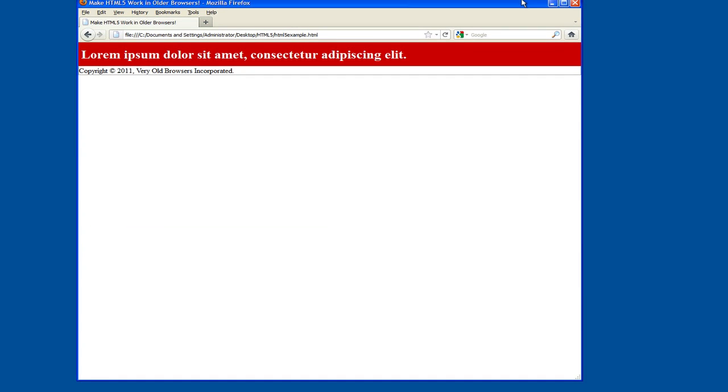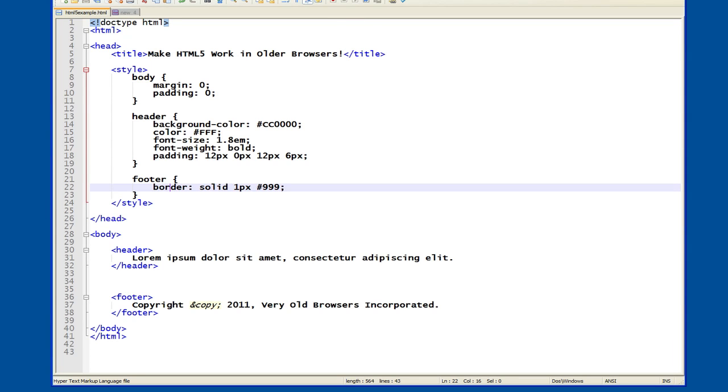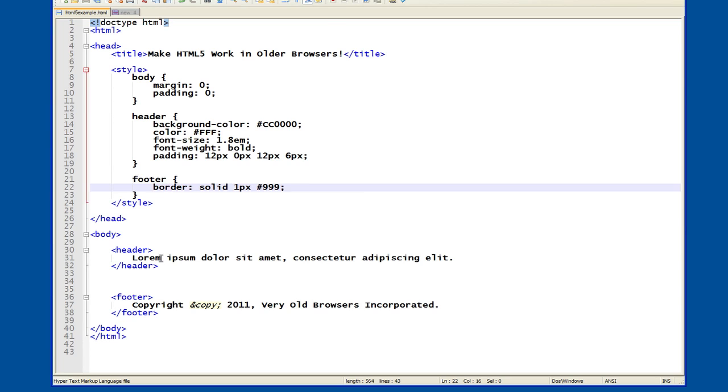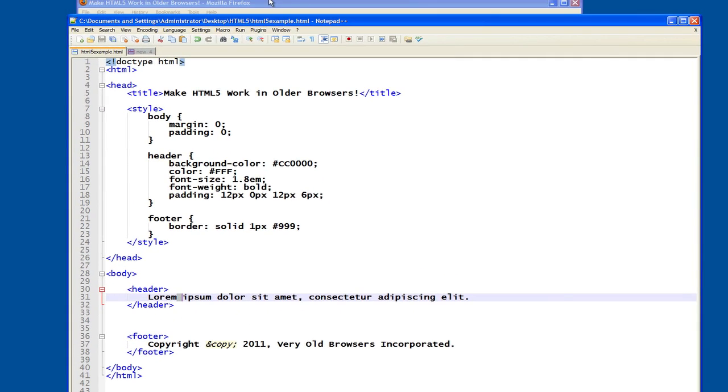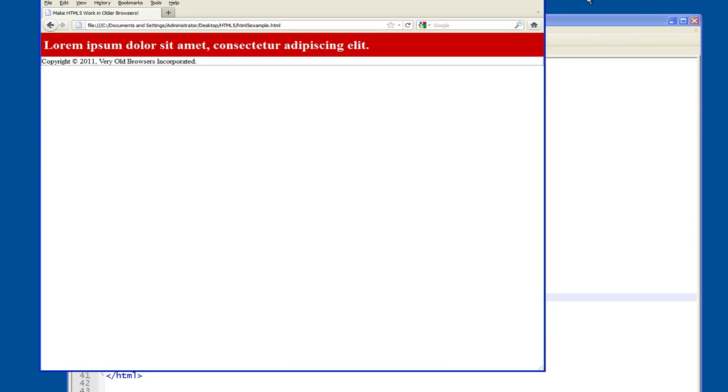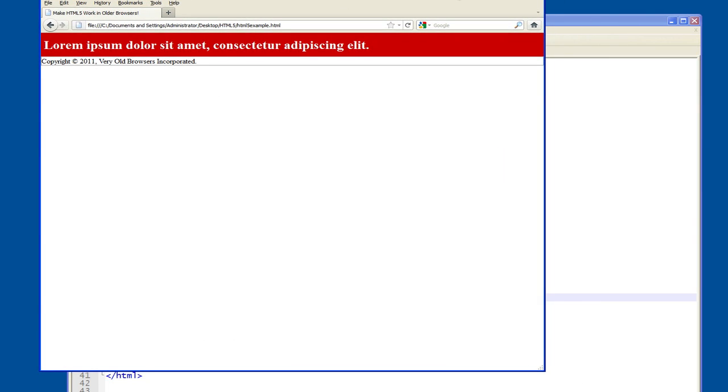So here's what I would expect the page to look like. The current version of Firefox understands HTML5, and so you can assign styles to HTML5 elements like the header and the footer element you can see down here. The red background, let me rearrange my windows here so you can see what's going on. The red background in the header is there. The white font is there.